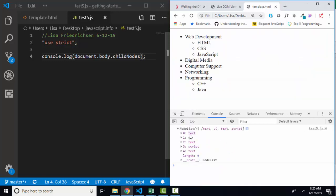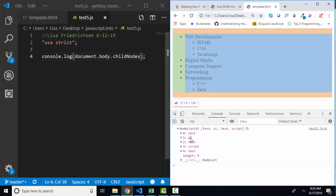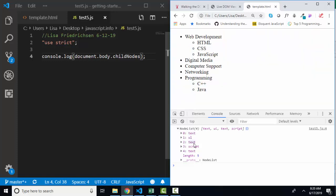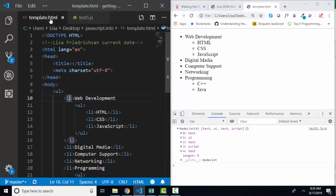And in this case, I've got a text node, an order list node, another text node, and a script node, and a text node below that. And let's look at that in the HTML.